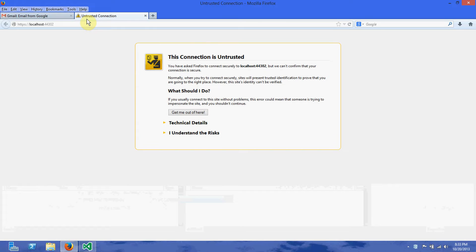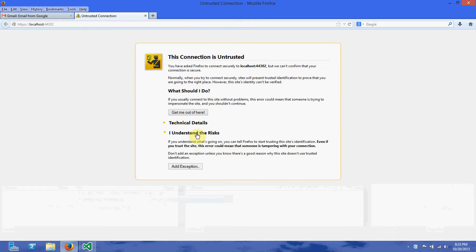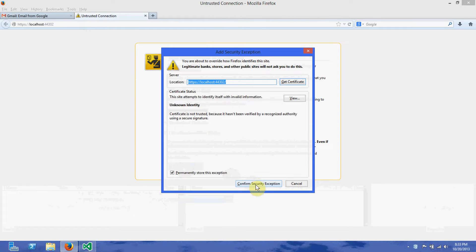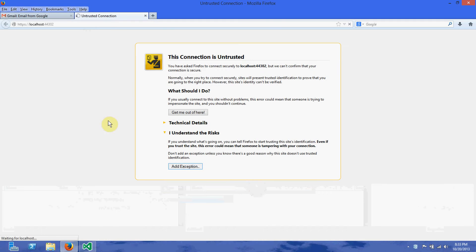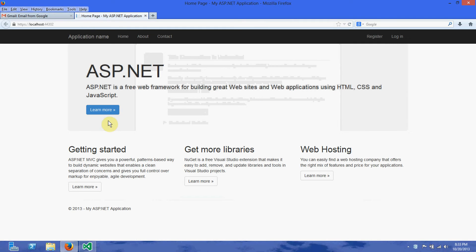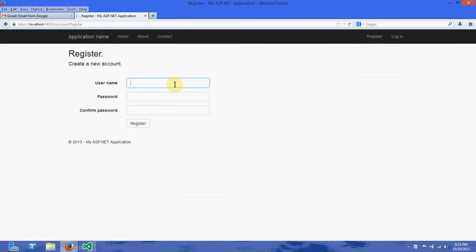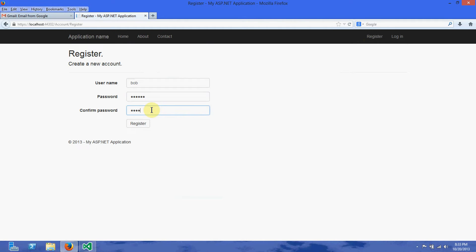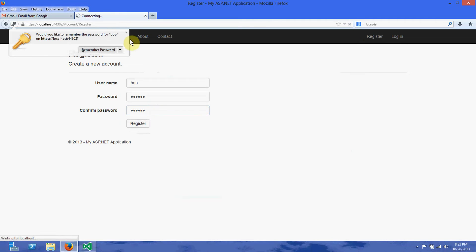Our website's going to load up. It's going to be untrusted because our SSL certificate is not registered, so just accept the risk or confirm the exception in your browser — it's just our local website, it's totally fine. Here we are at the default ASP.NET website. We're going to register a user. Bob goes in, puts in his username — maybe it's Bob — puts in his password, confirms his password, and registers with our site.